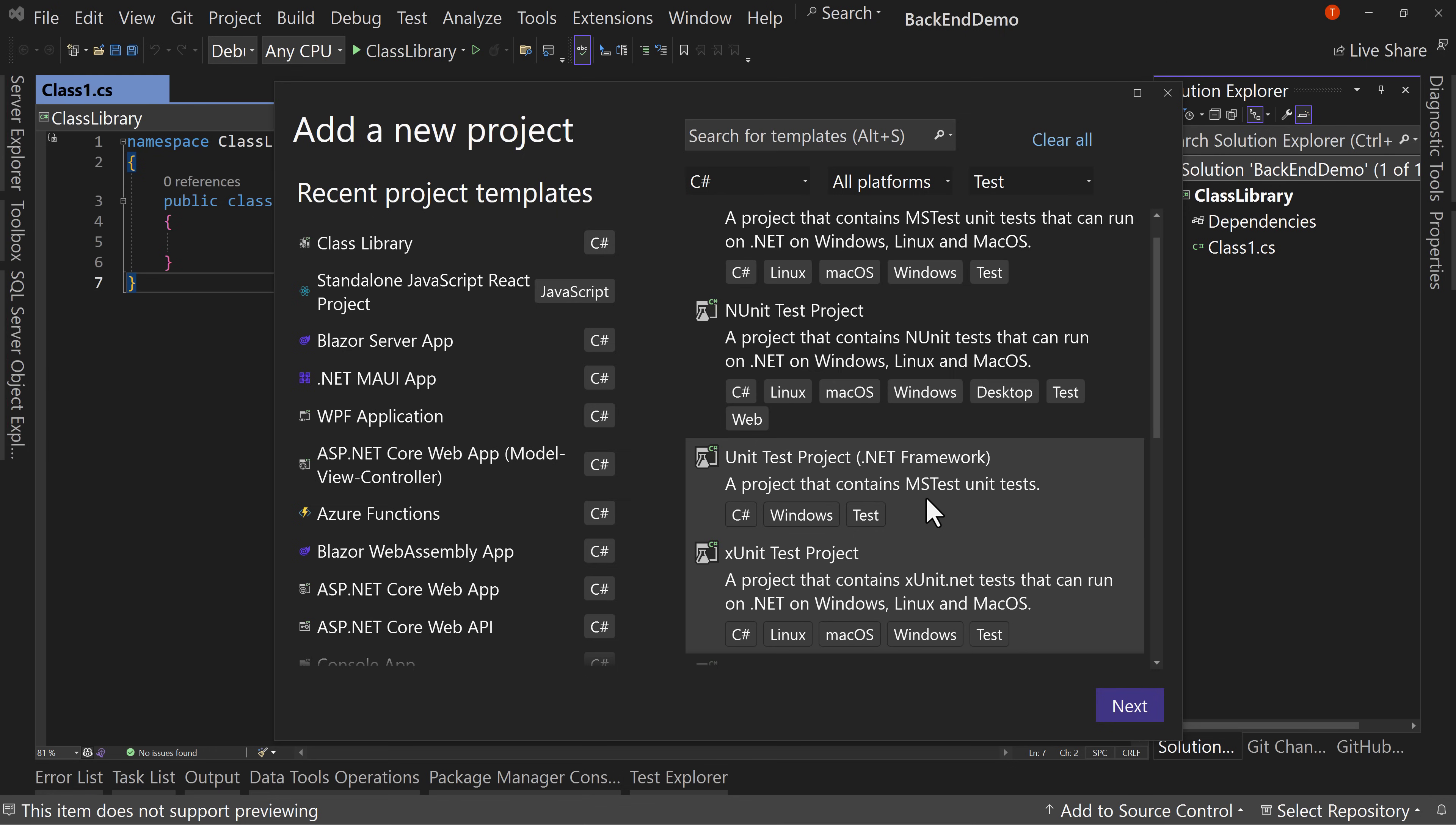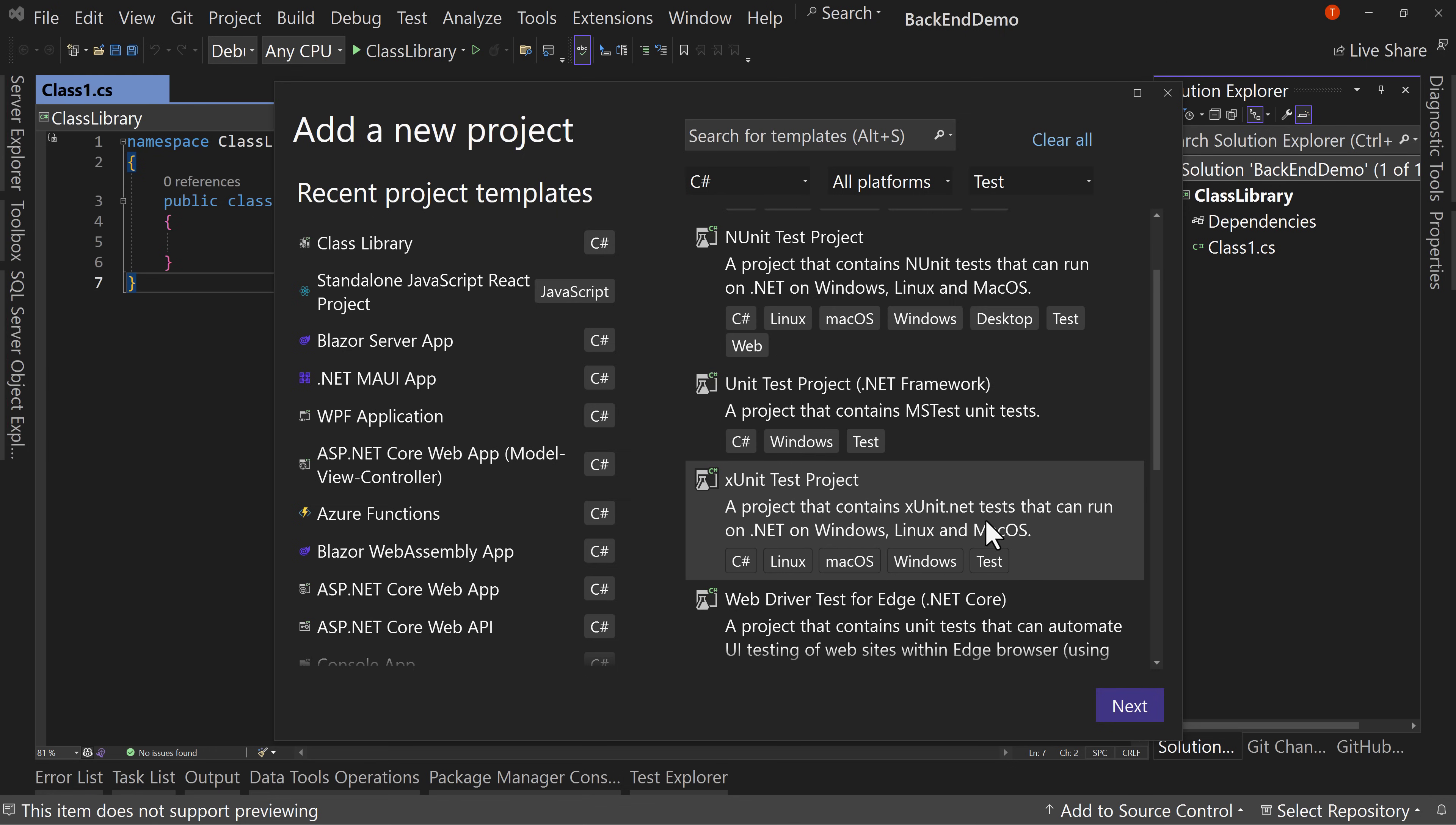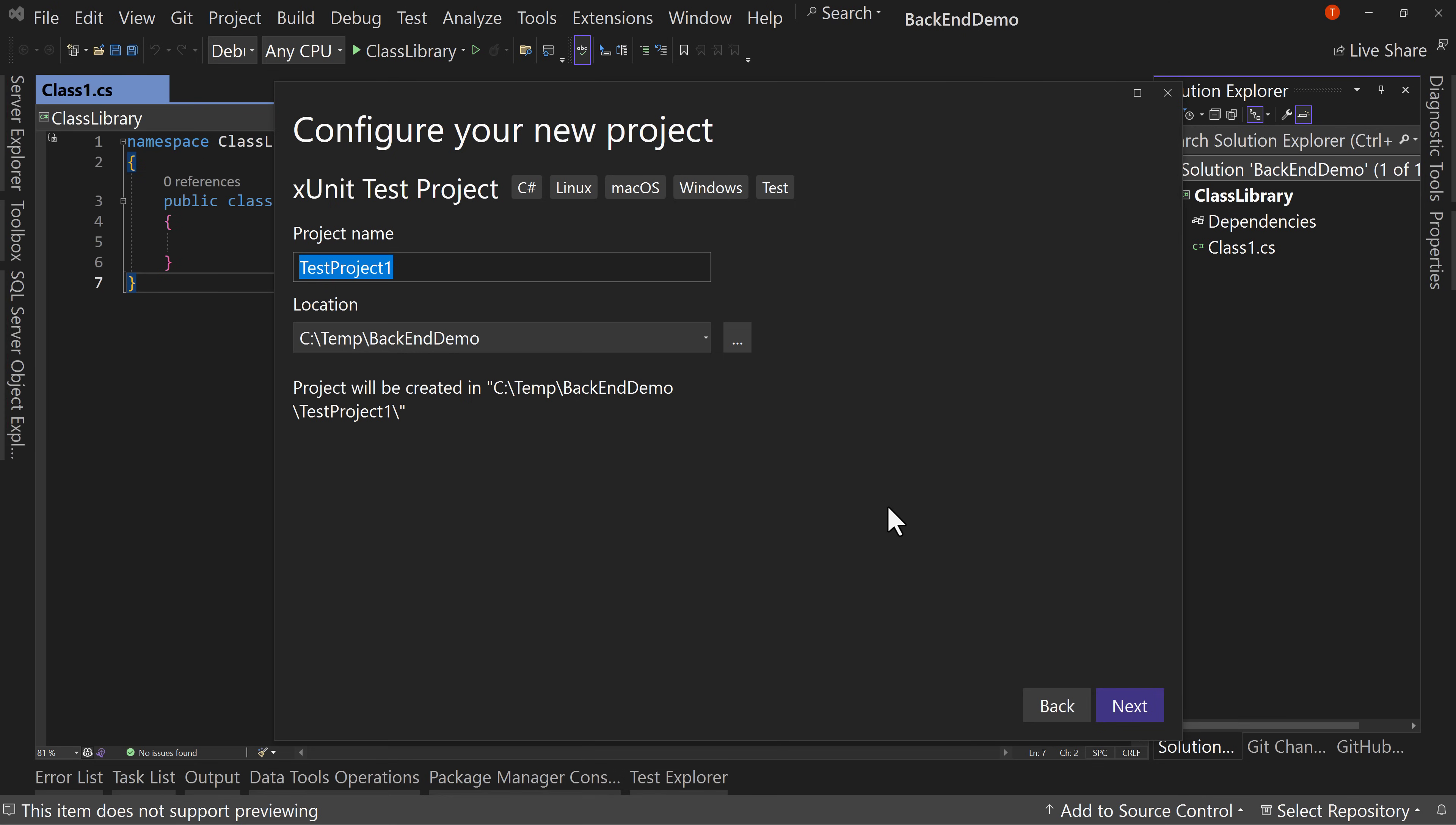And you may ask the question, which one is best? And that's not a great question because it depends. That's going to be the answer you're going to get. It depends on what you like, what works best for you and your team, and what you're comfortable with.